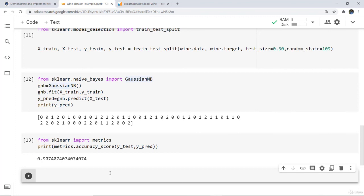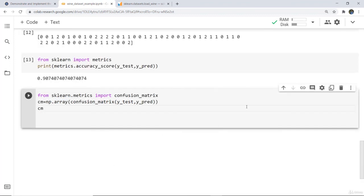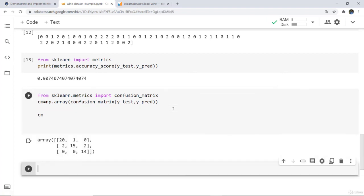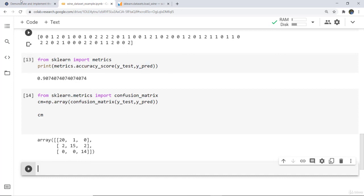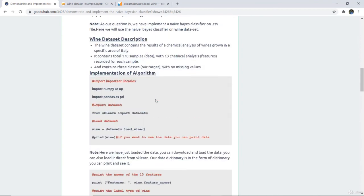Lastly we print the confusion matrix by writing: from sklearn.metrics import confusion_matrix, then create a numpy array using y_test and y_predict. Here you can see the confusion matrix is printed. Our model predicted five wrong values total — the diagonal values represent correct predictions and the rest are wrong — two plus one plus two equals five wrong predictions. This is how we use the Gaussian Naive Bayes classifier, and the complete code will be given in the video description and on the official website.